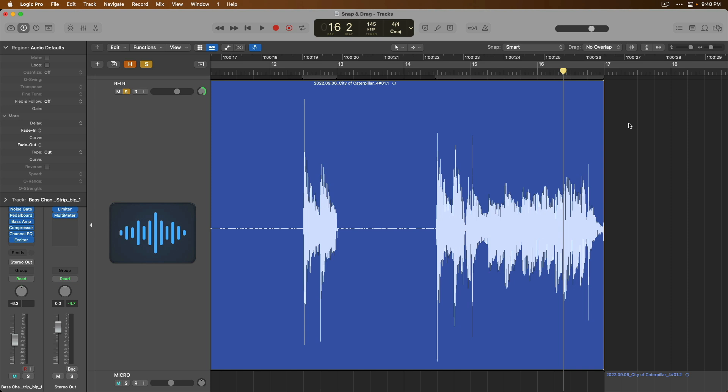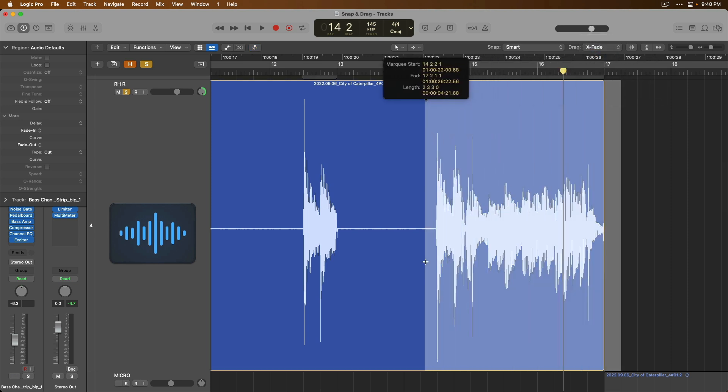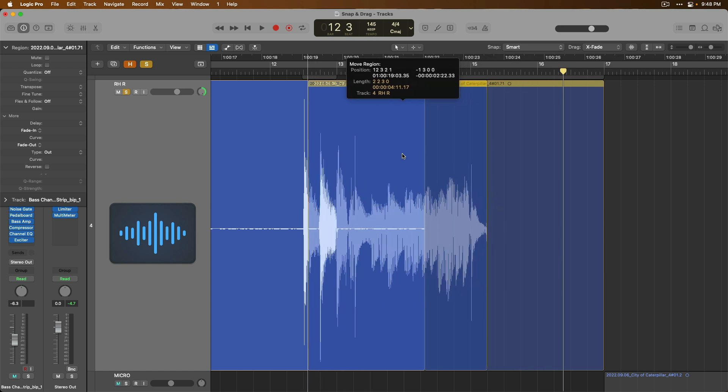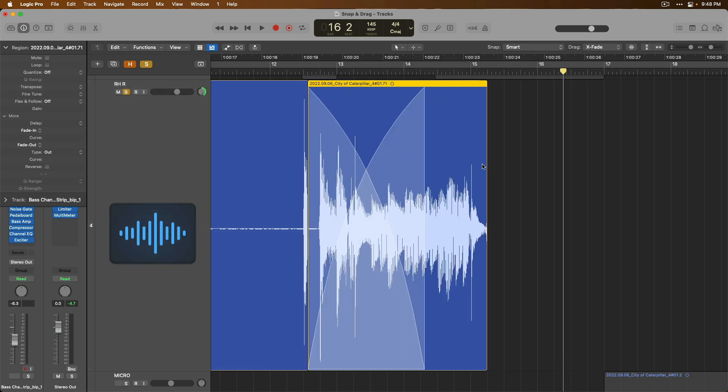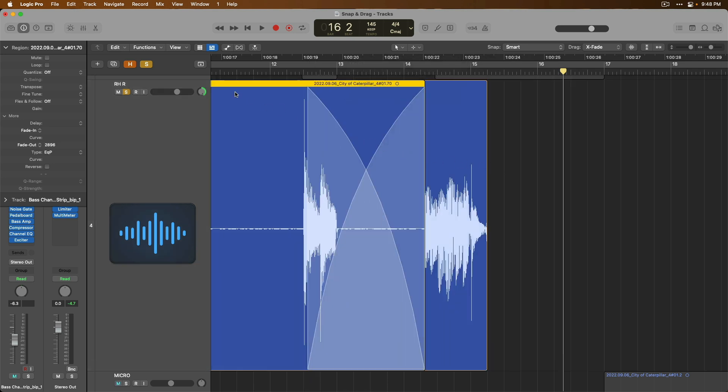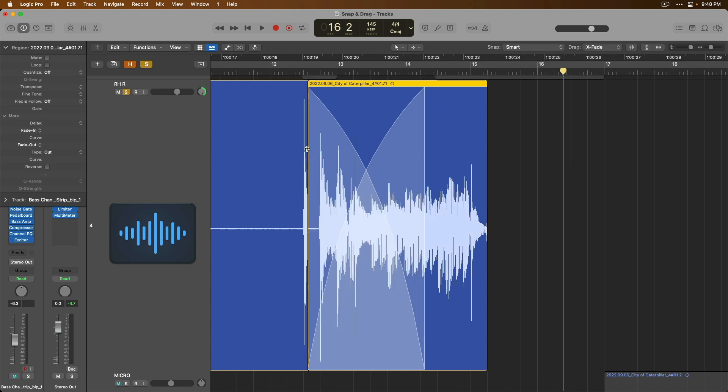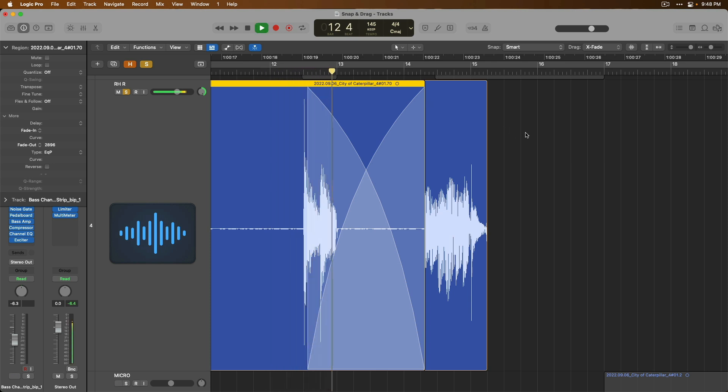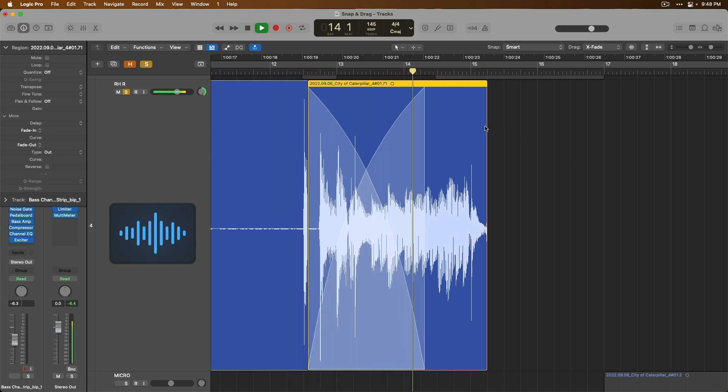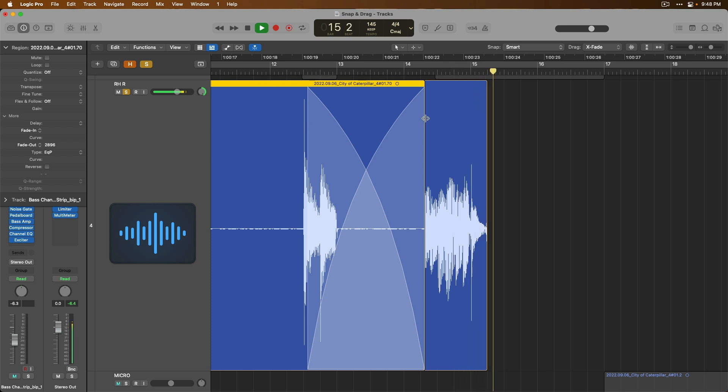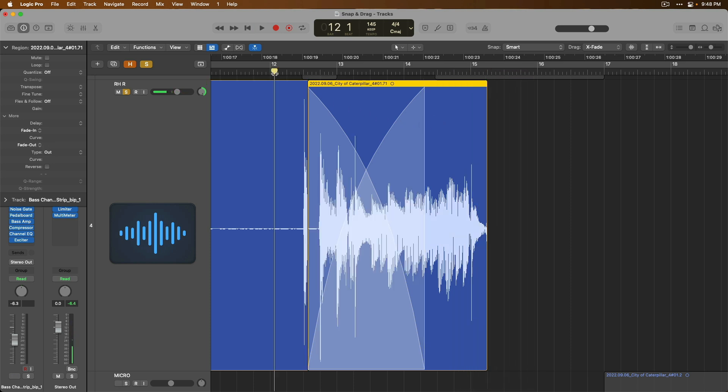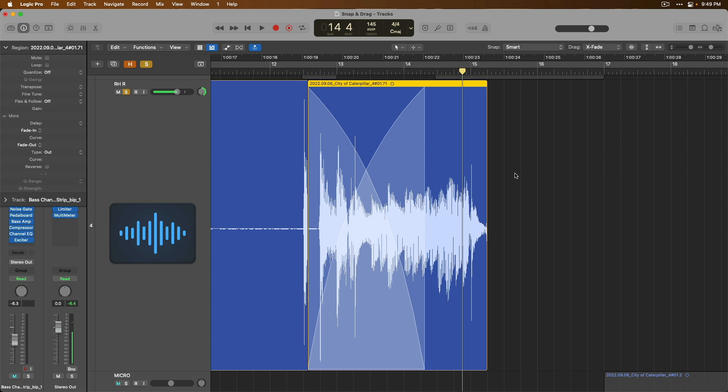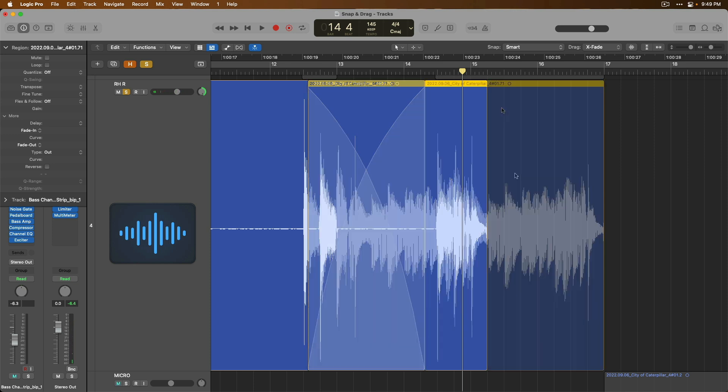Then we have the option for crossfade. So if we make this selection, drag it on top. If we click on the first region, we can see that the two regions have been preserved, just like with overlap. And if we listen back, check it out. There's a smooth transition from the first region into the second region thanks to the crossfade that has been added to these two overlapping regions. And you still get to preserve the boundaries of each region if that's something that's meaningful to you.